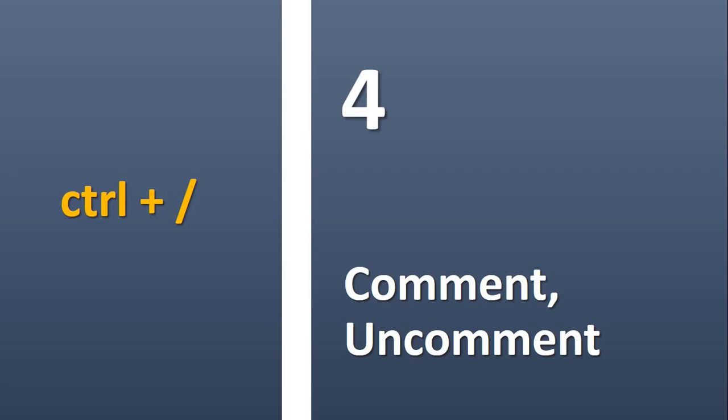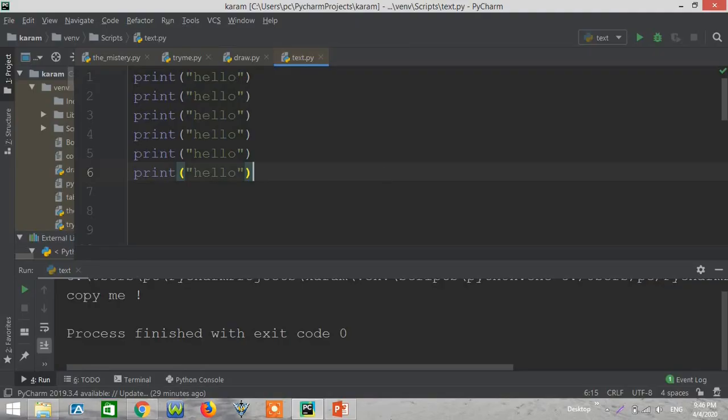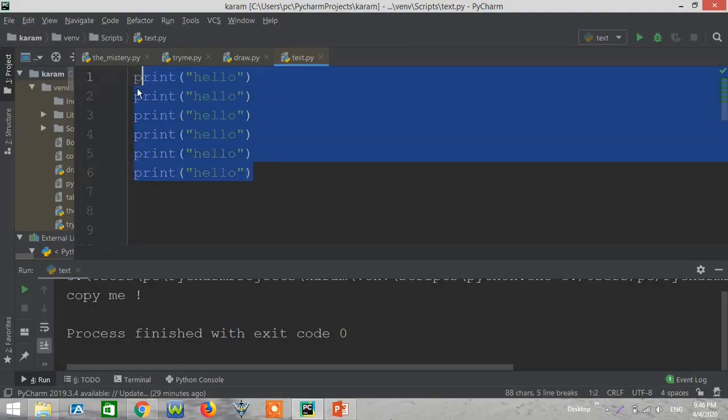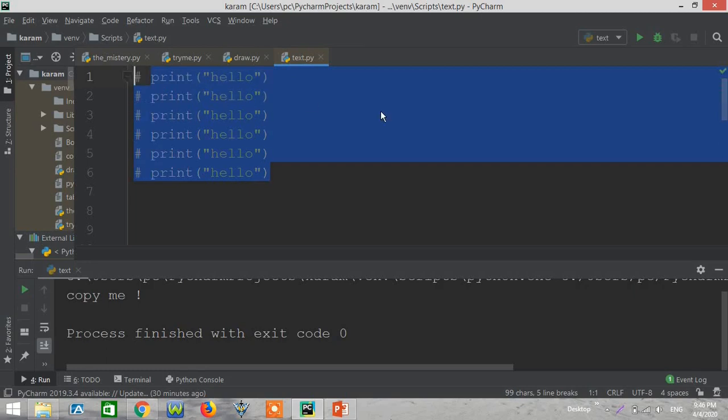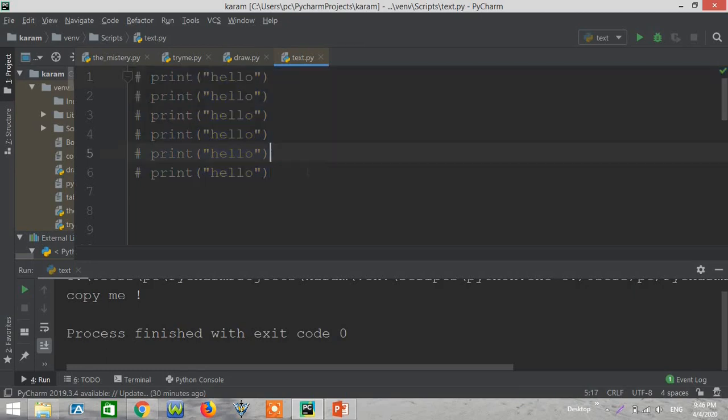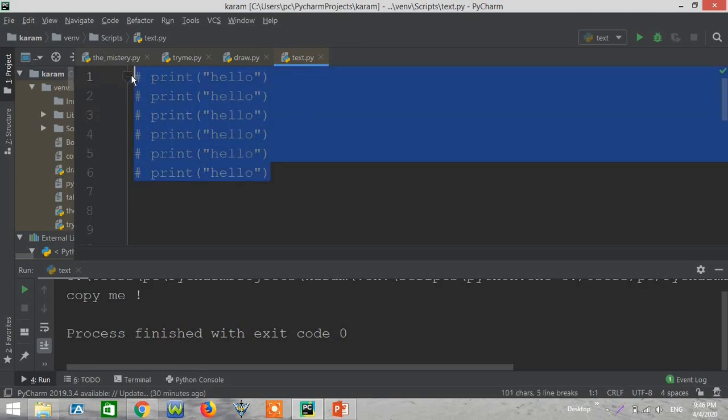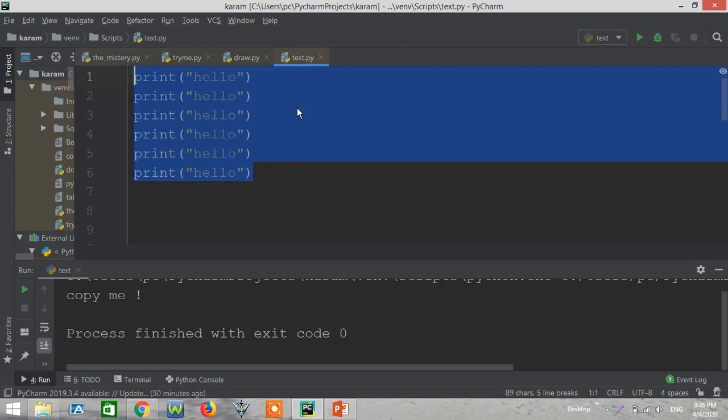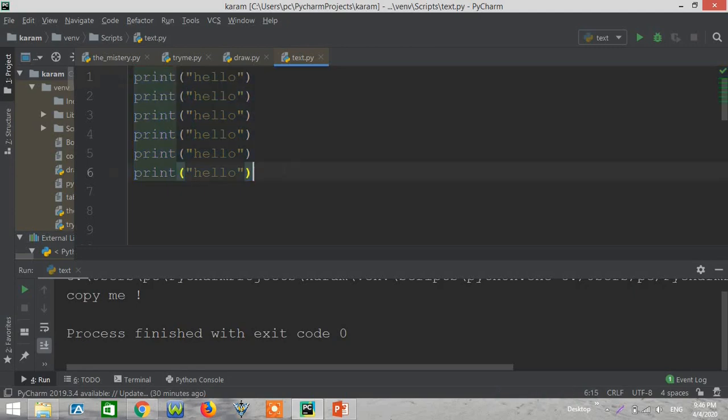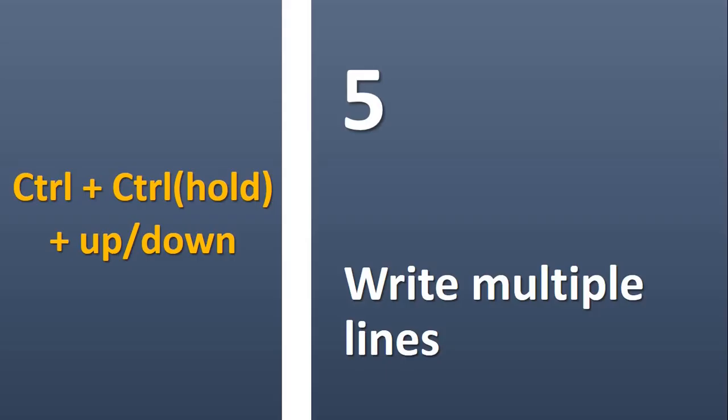Control plus slash, you can comment and uncomment. For example, we have this little code here. Just press Control and slash and boom, your whole code is now comment. Again, you can press Control and slash and it's back normal.